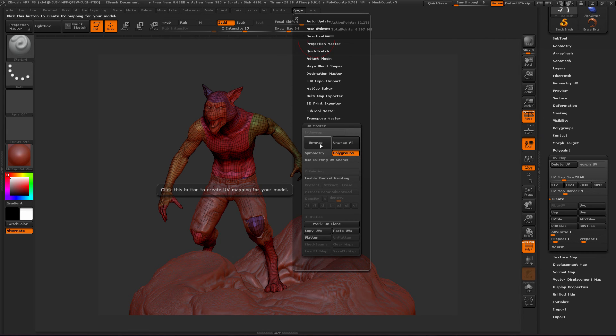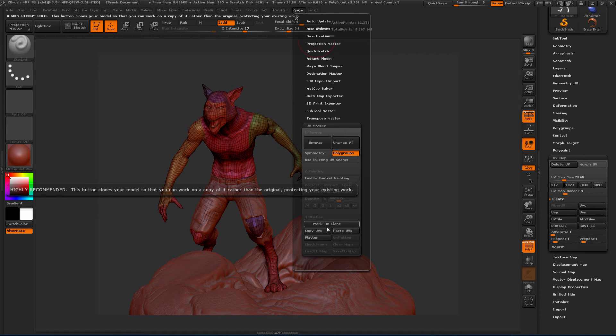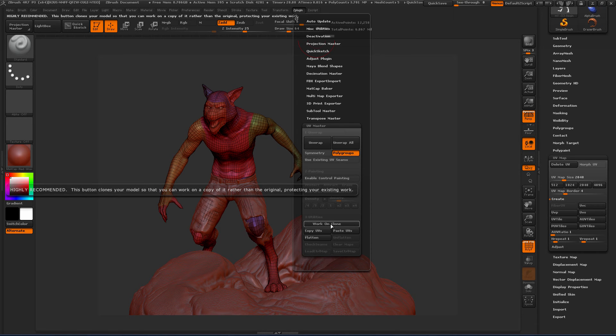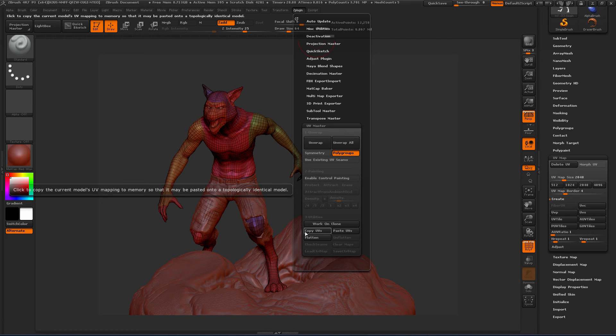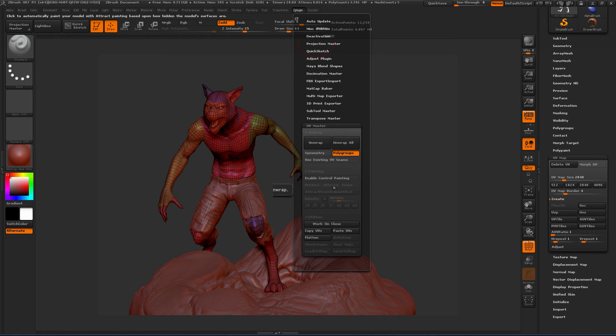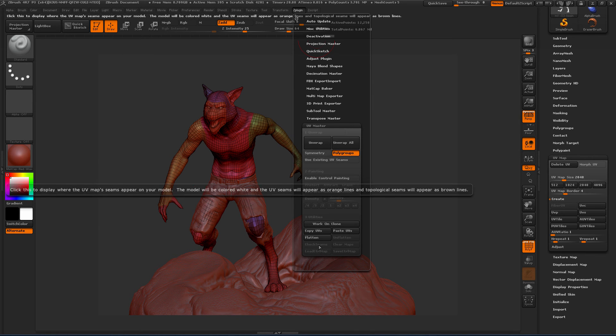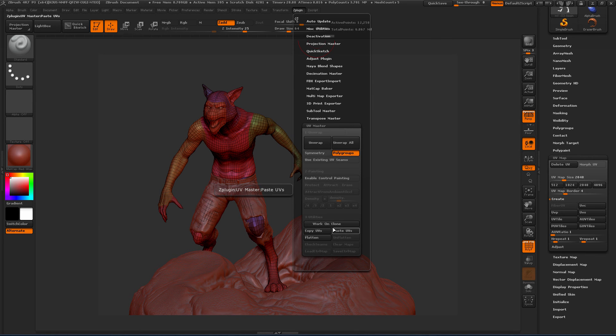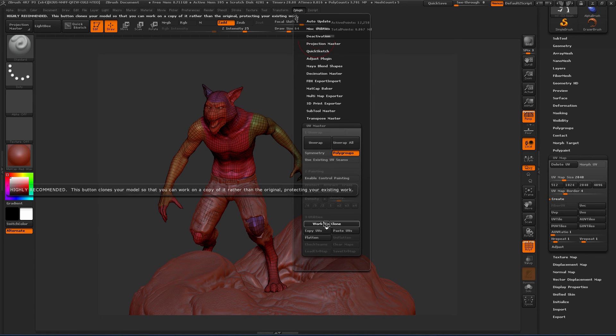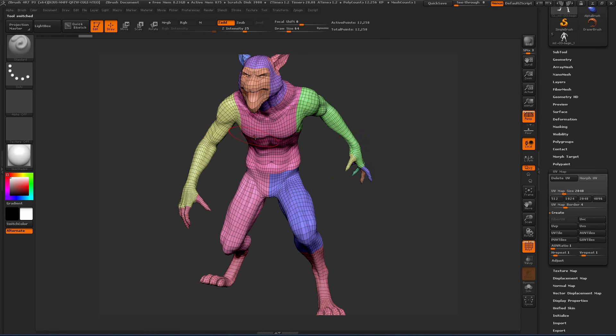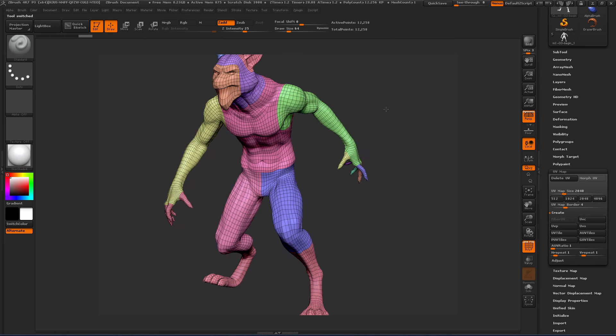And I'm just going to go ahead and unwrap. Now there is an option for working on a clone. If you do that, all you have to do, it'll basically take a copy of this. You'll be able to work on your clone and then copy those UVs back. So let's actually do that. That'll enable us to do some other stuff here. So let's work on the clone. It's going to create a quick copy here.